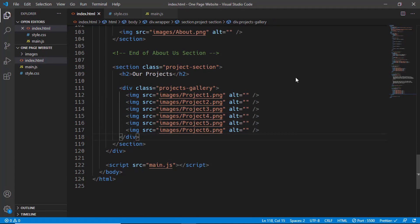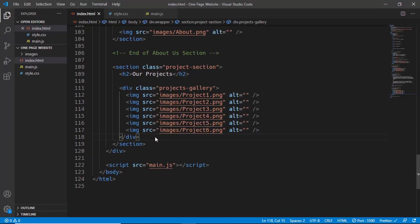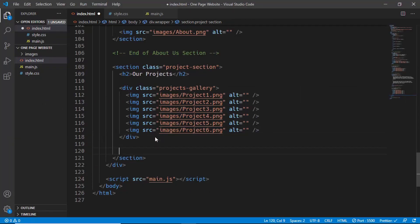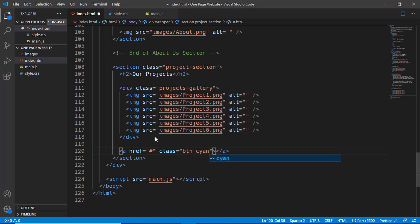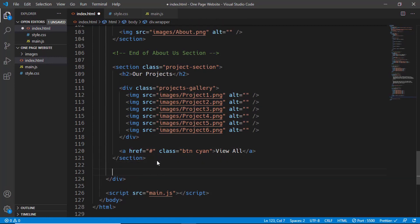We also have a button for 'View All', so outside the projects-gallery division we'll create an anchor tag with href set to hash. For the class we'll type 'btn' and 'cyan', and inside we'll type 'View All'. That's the end of the projects section, so we'll add a comment: 'end of the projects section'.